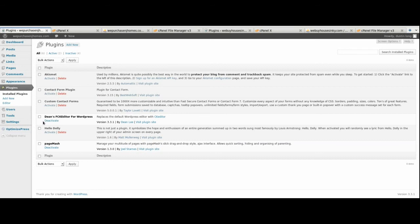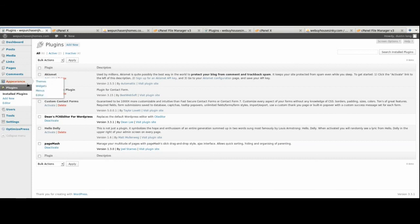Once all your plugins are installed and your themes are the same, go ahead and activate the same theme that the existing WordPress website has on your new domain, and activate the same plugins — in this case the FCK Editor and PageMash should be active and the OptimizePress theme should be active. If you go to your website now, you may see a white page with a small error message — don't worry about that. We haven't imported the database yet; the database import will take care of that.